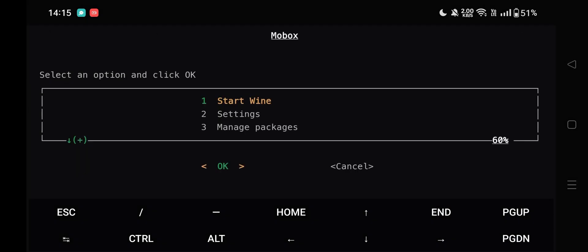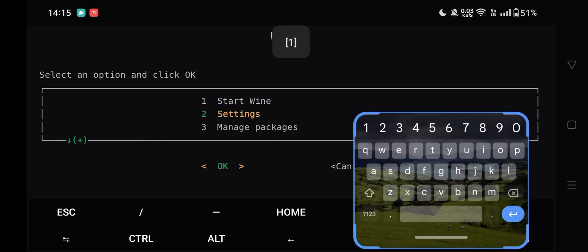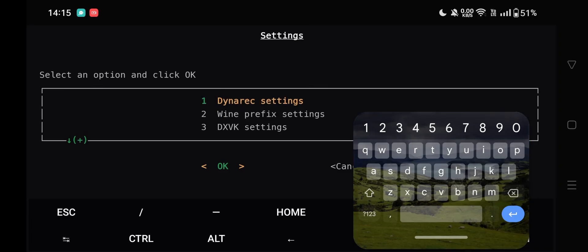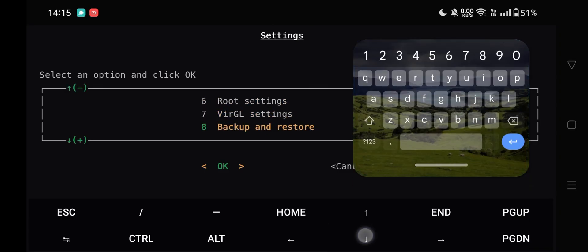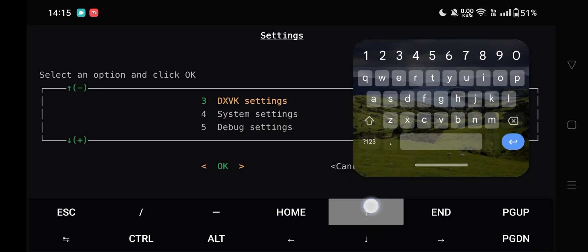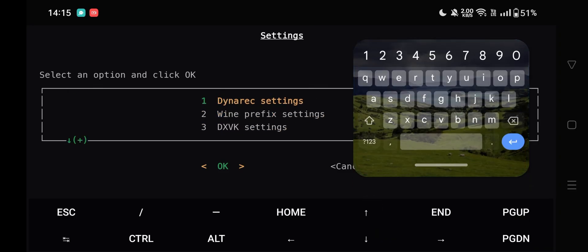We are now on the MOBOX interface. Here you will find some options where you can manage packages. There are also a lot of settings for DXVK, Wine, and VirGL. Now get back and start the Wine.